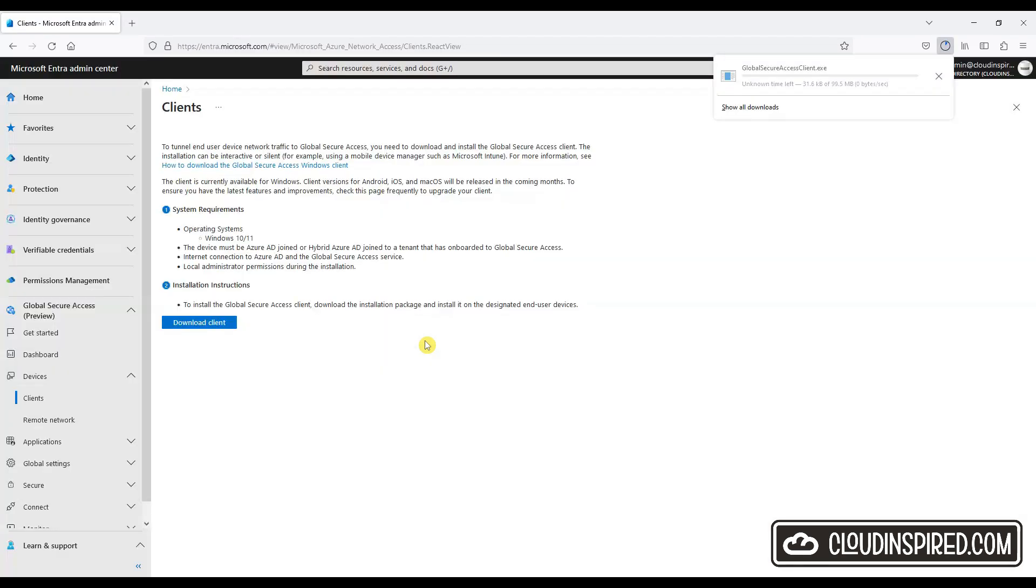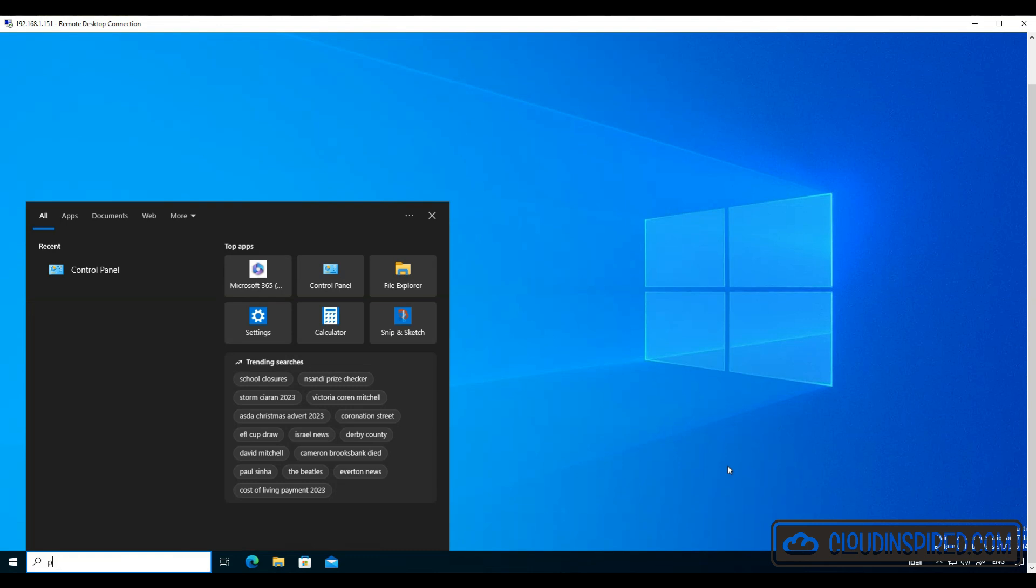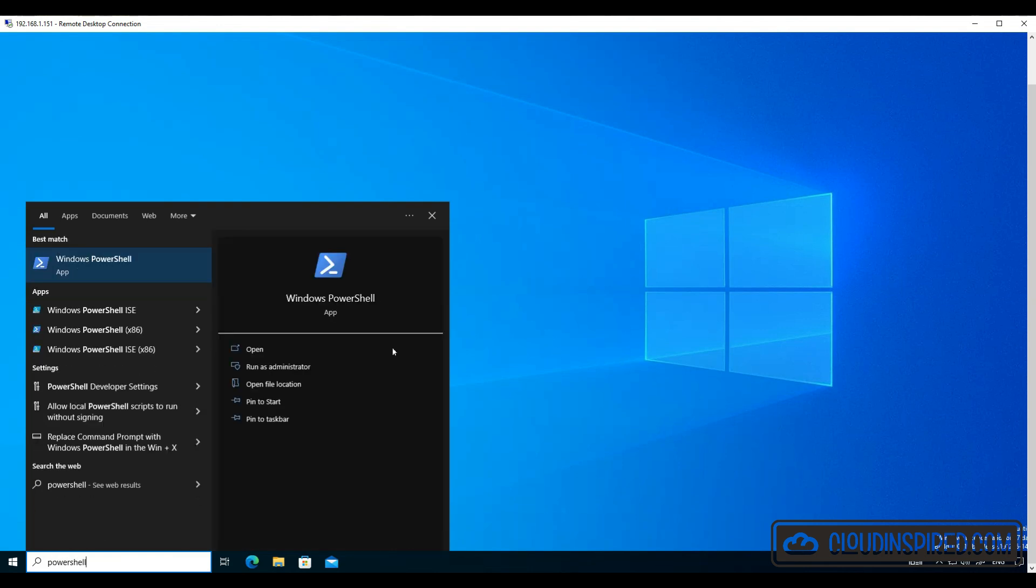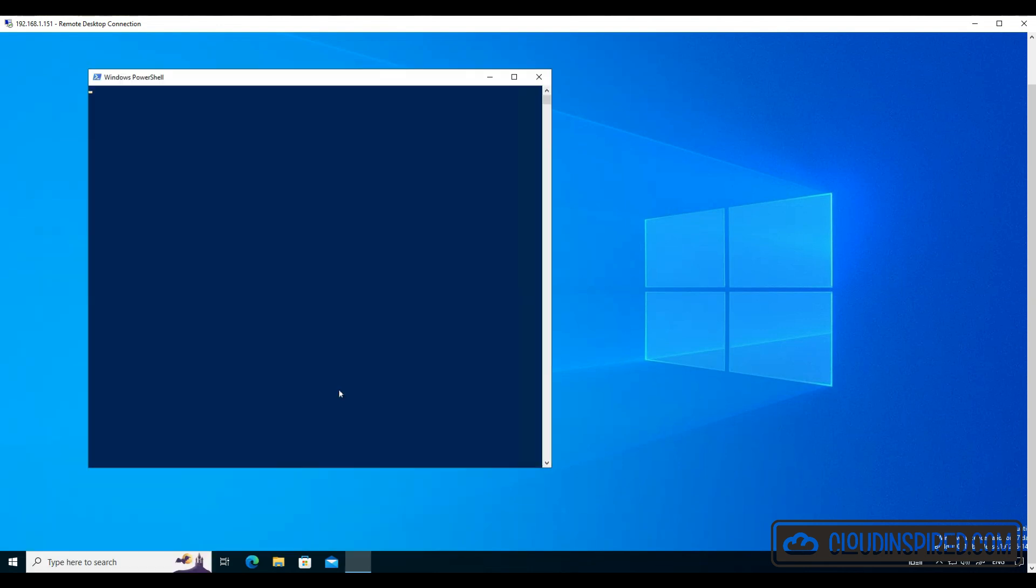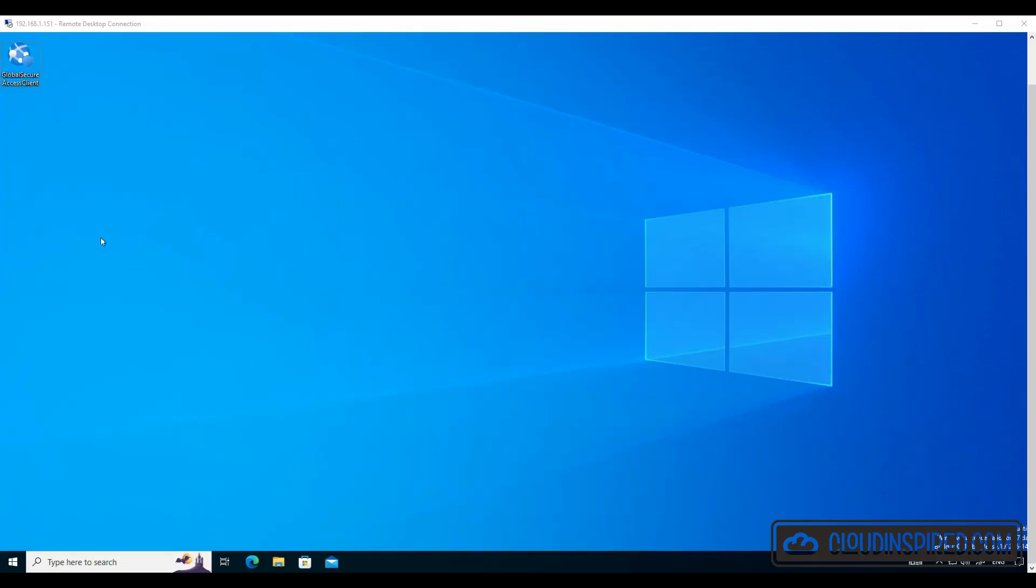The supported OS in preview is Windows 10 or 11 and it needs to be either Azure AD joined or Hybrid AD joined. On a Windows 10 device we can check this using PowerShell by running dsregcmd space forward slash status. We can see that our device is Azure AD joined, so we're all good.